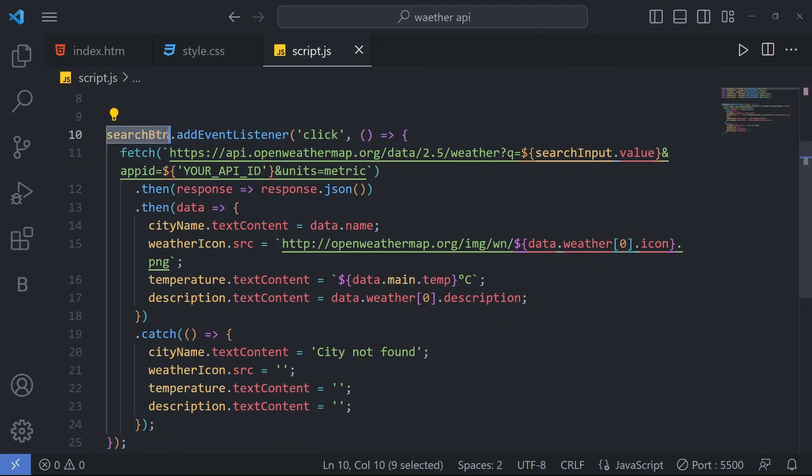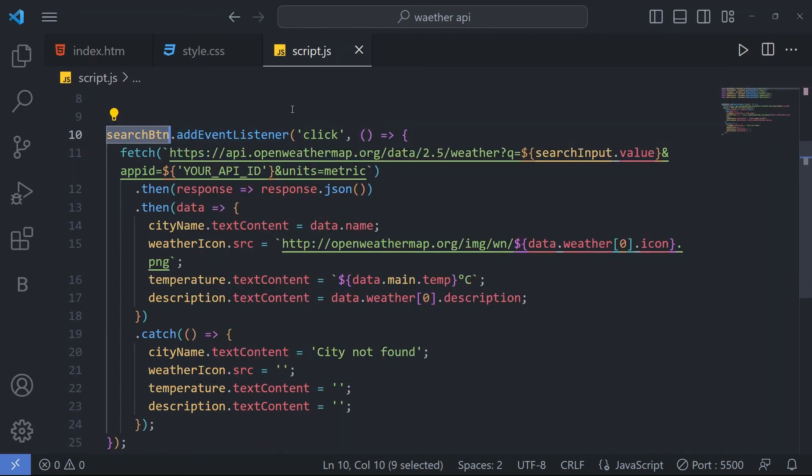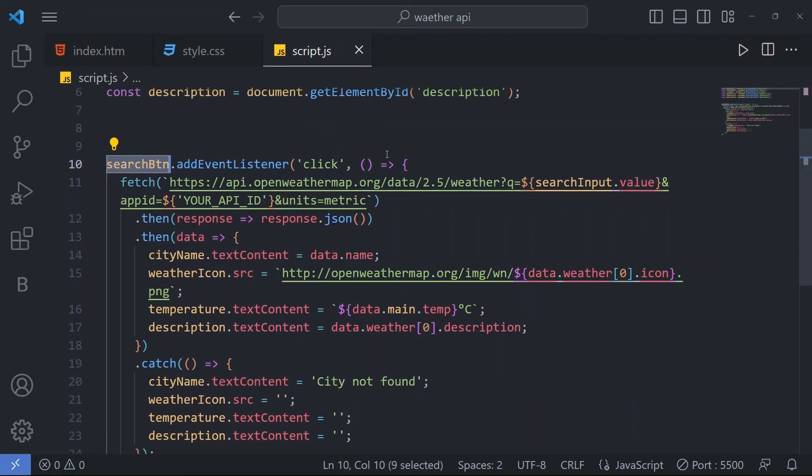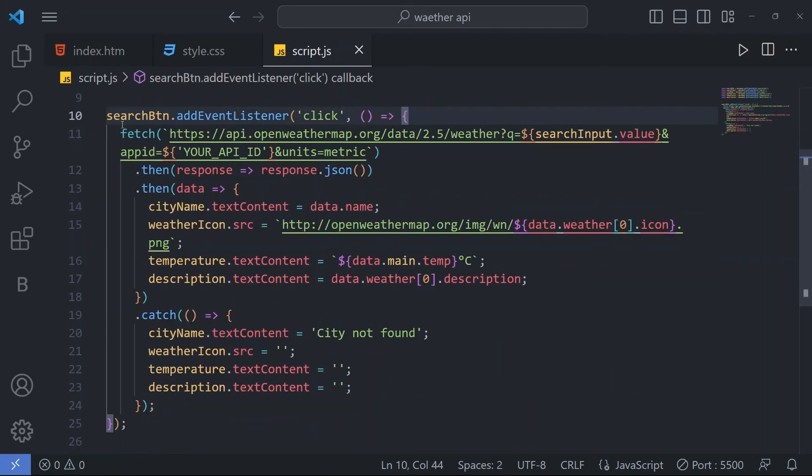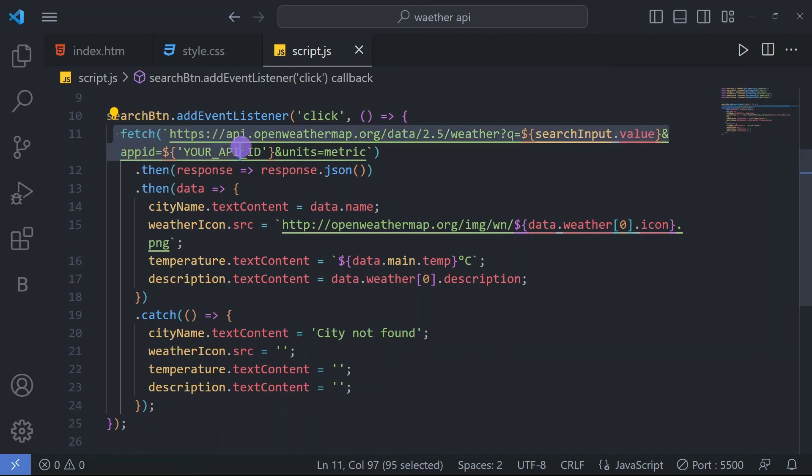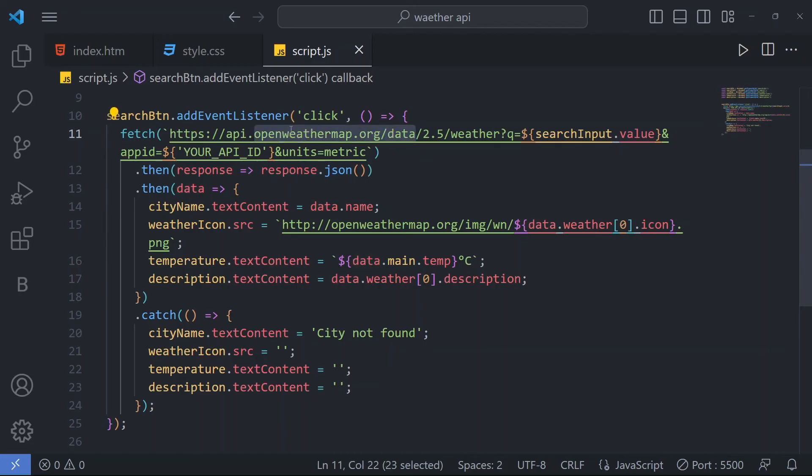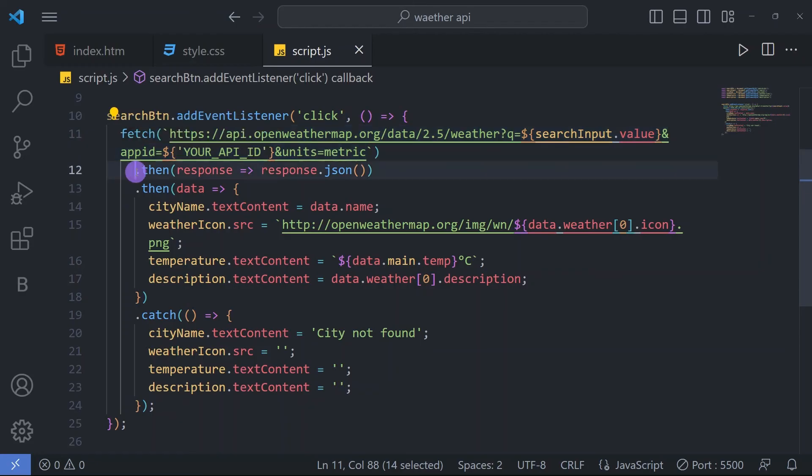Here we have search button dot add event listener. When we click on search button, we have created a function and here fetching the data from our weather map.org. From this website, it's fetching the data and for that data, it's showing the result.